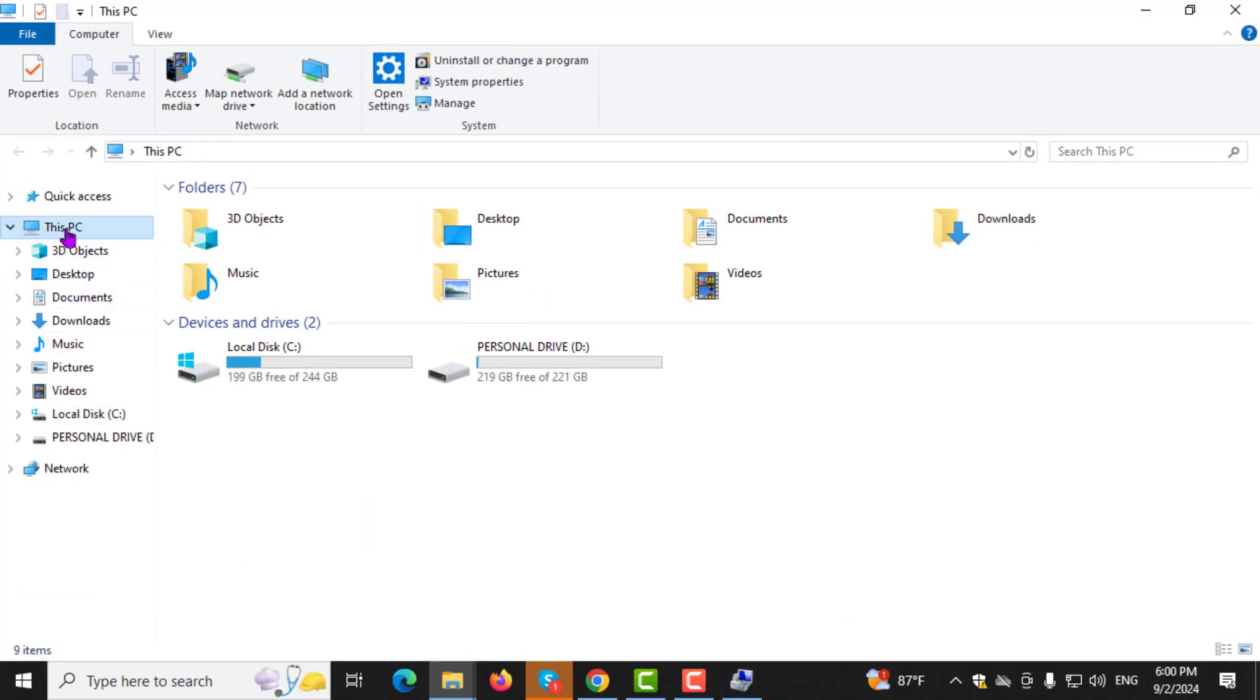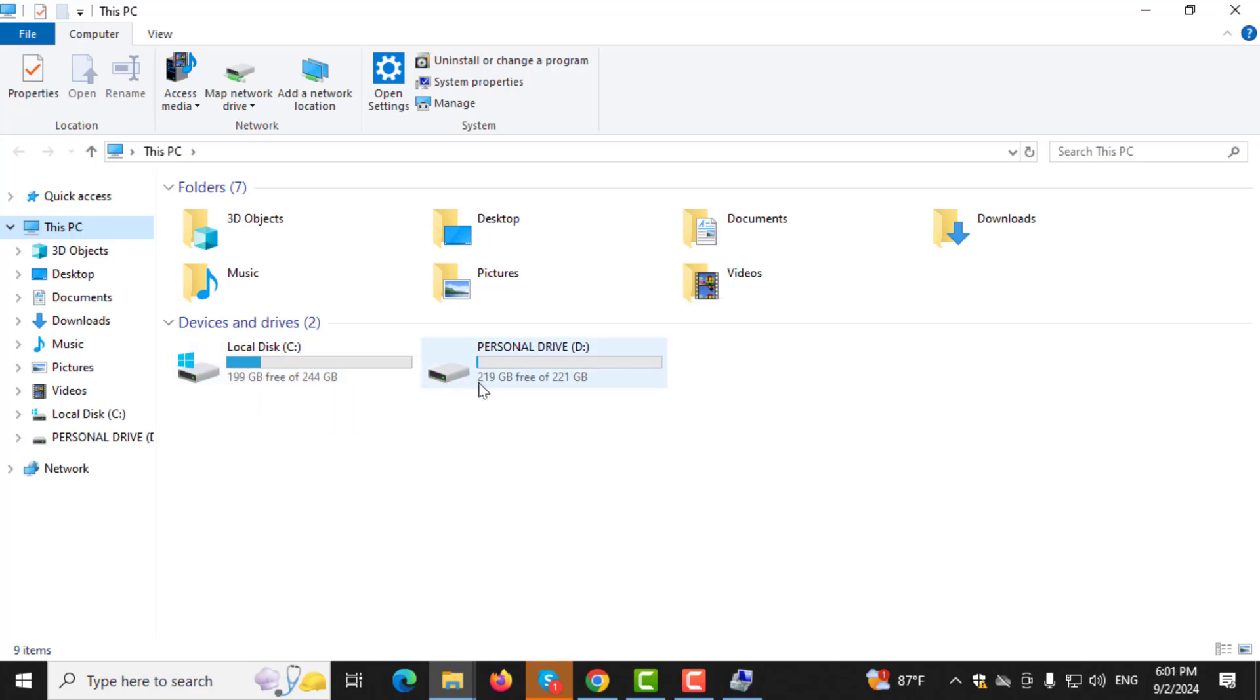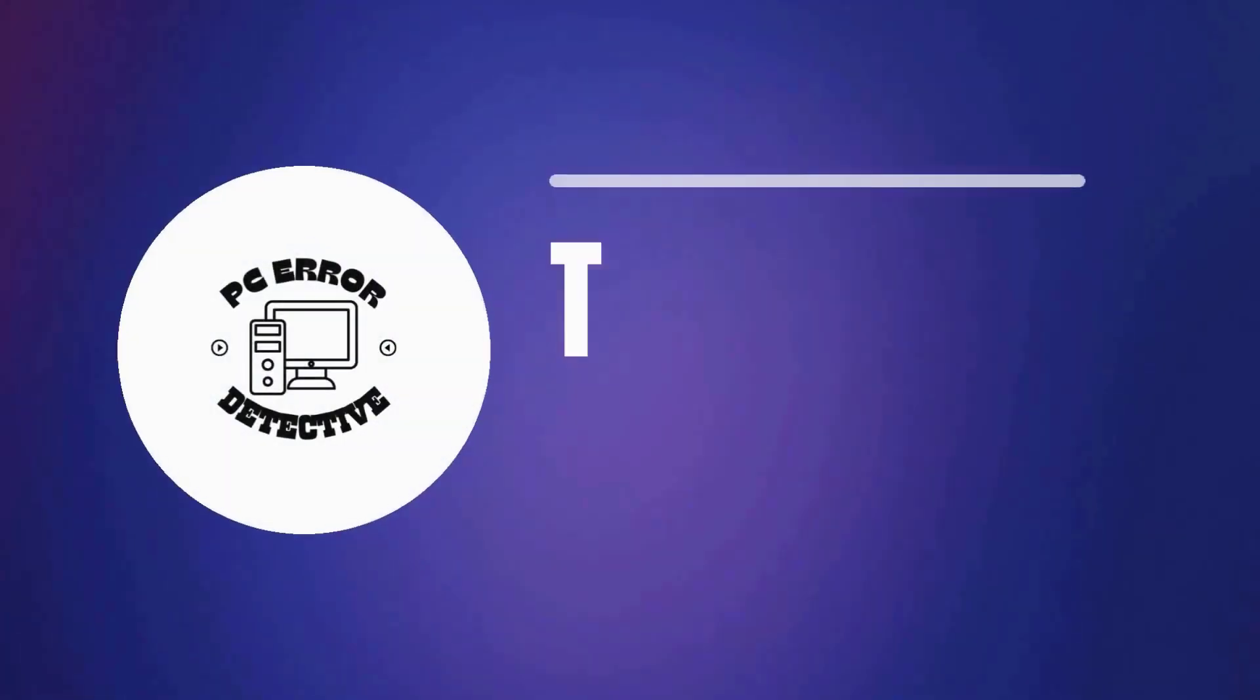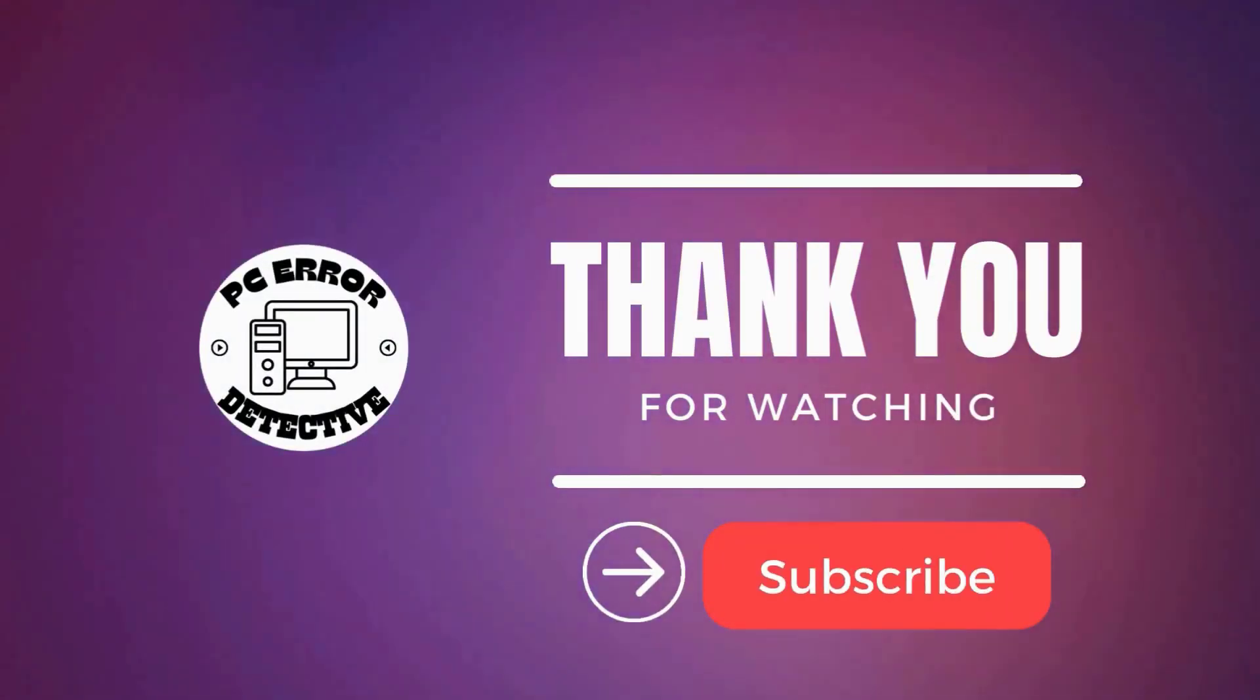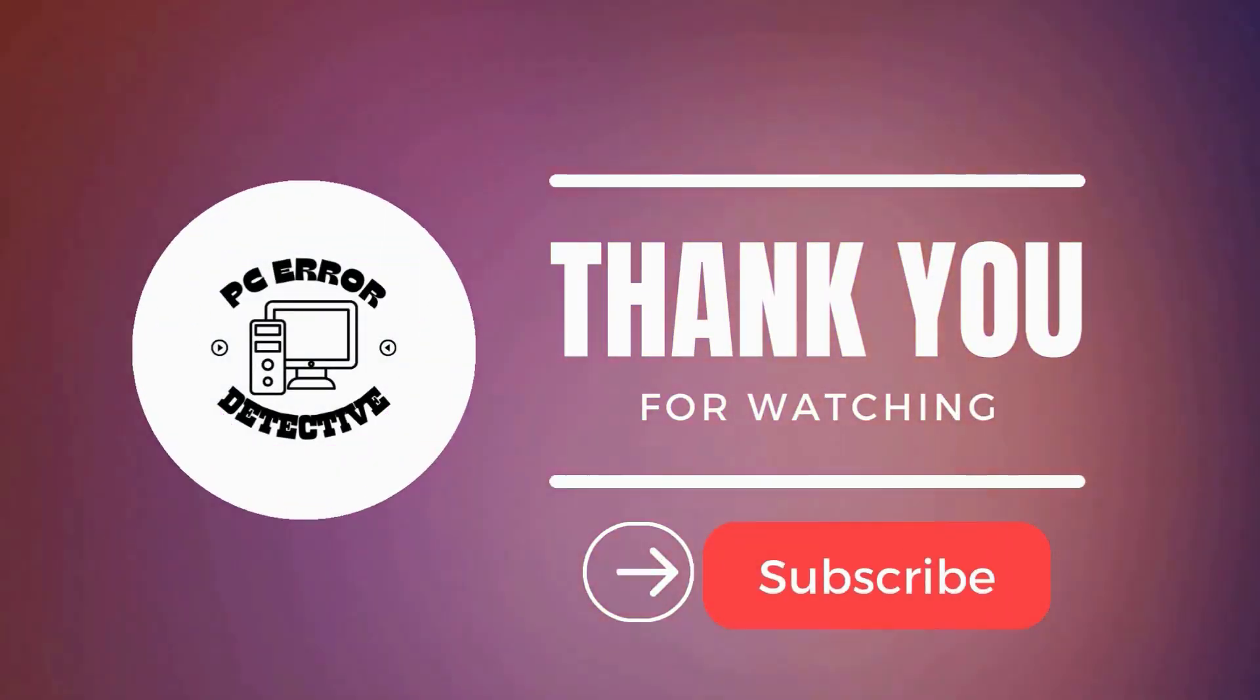Step 5. Once you open this PC, you will see all the available disks, including the C drive. And that's it. Thanks for watching and stay tuned for more videos.